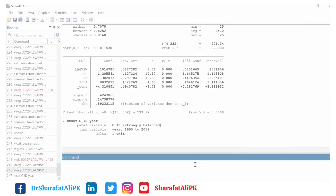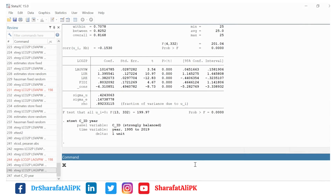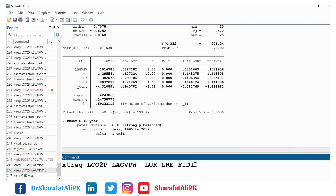To estimate the fixed effect model, we give the command Xtreg and we put the variables, whereas LCO2P is the dependent variable and these are our independent variables. So we put here comma and Fe — Fe is for fixed effect.